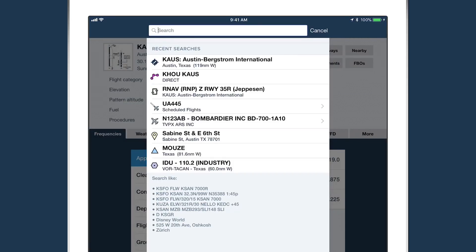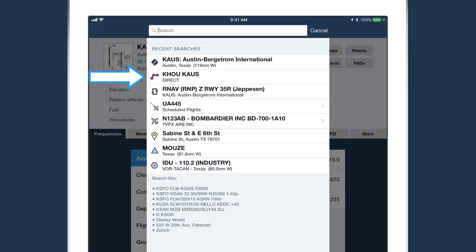Icons represent different search types to make them easier to distinguish. The airport icon represents airport searches, three connected dots represent route searches, and the plate icon represents plate searches.